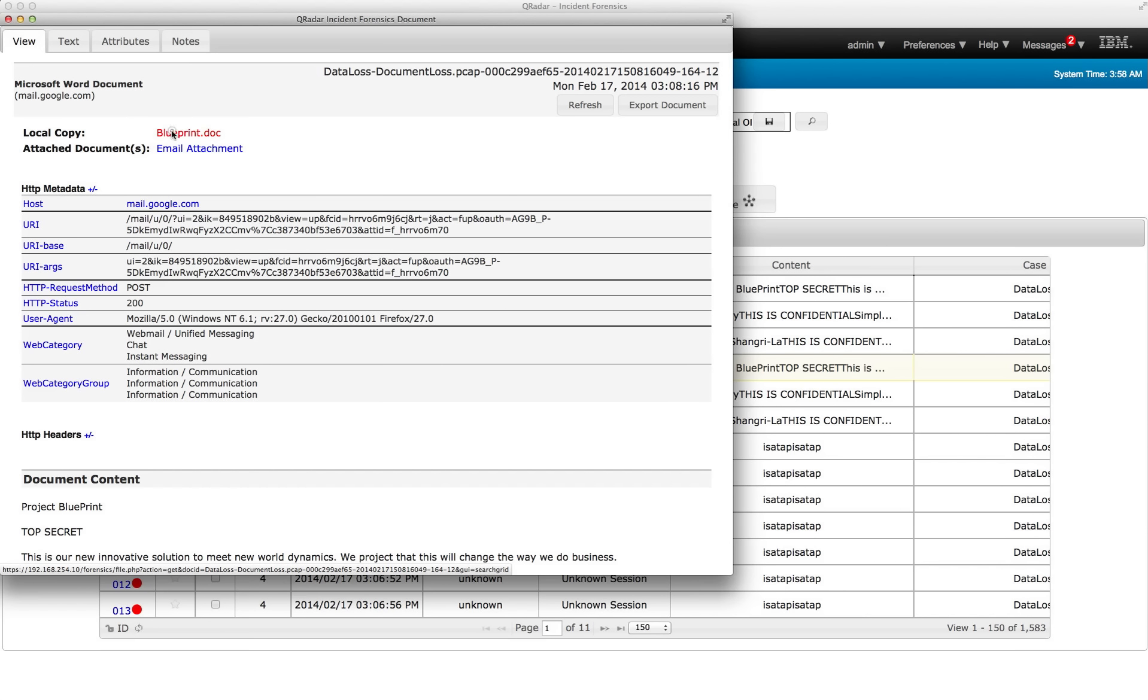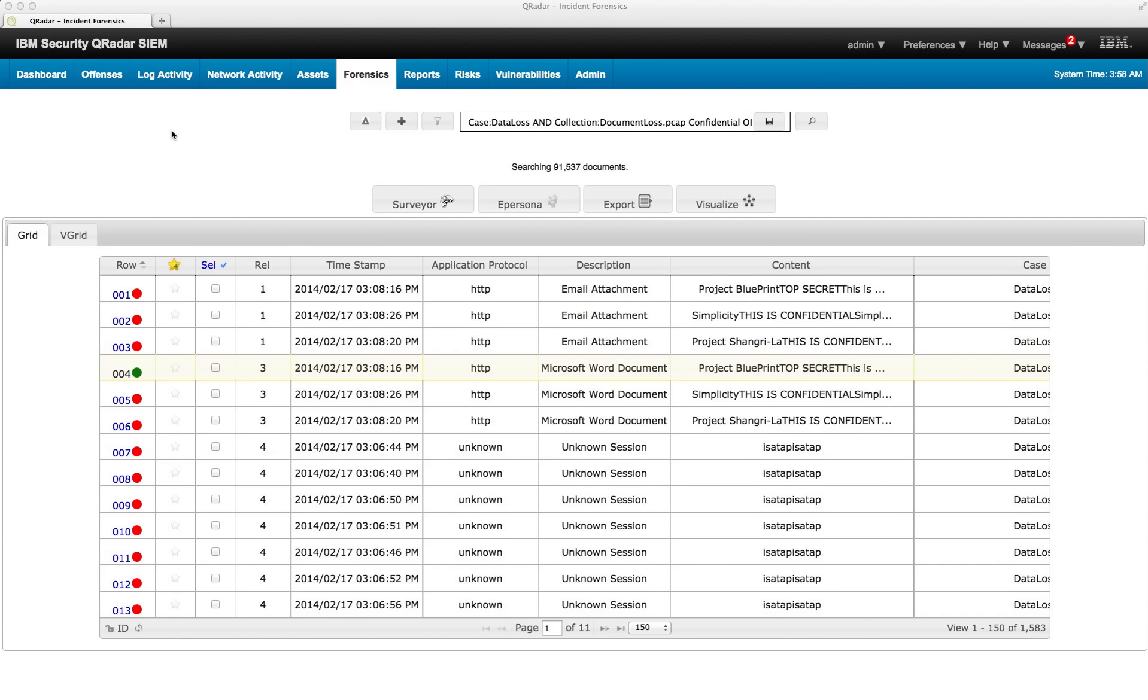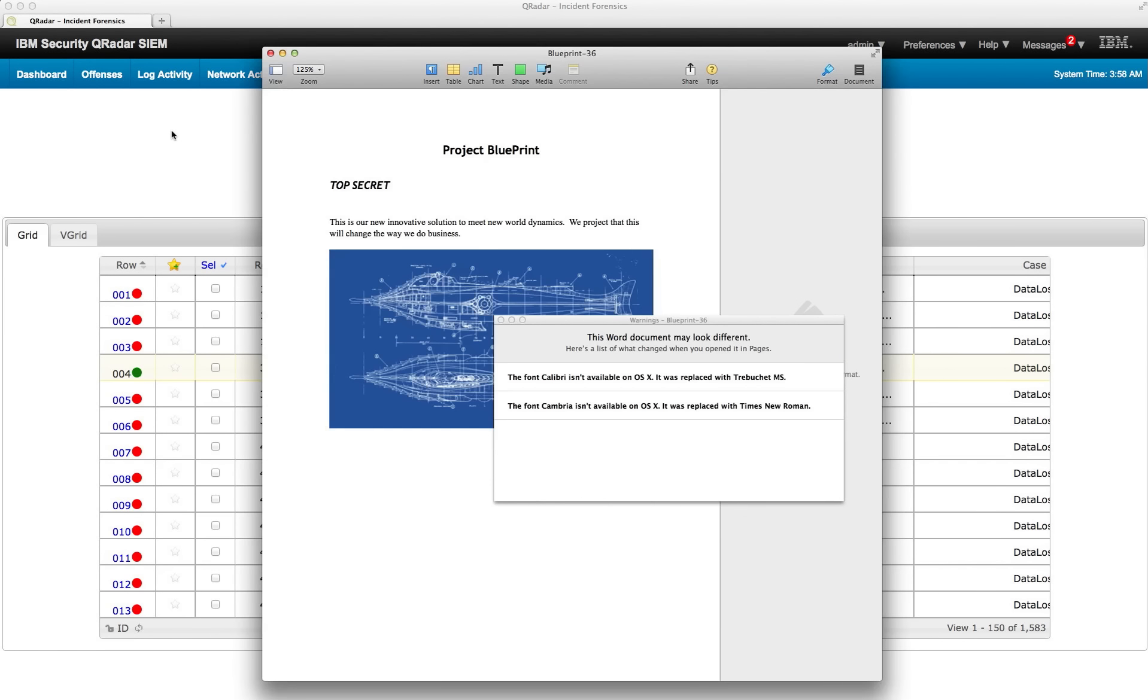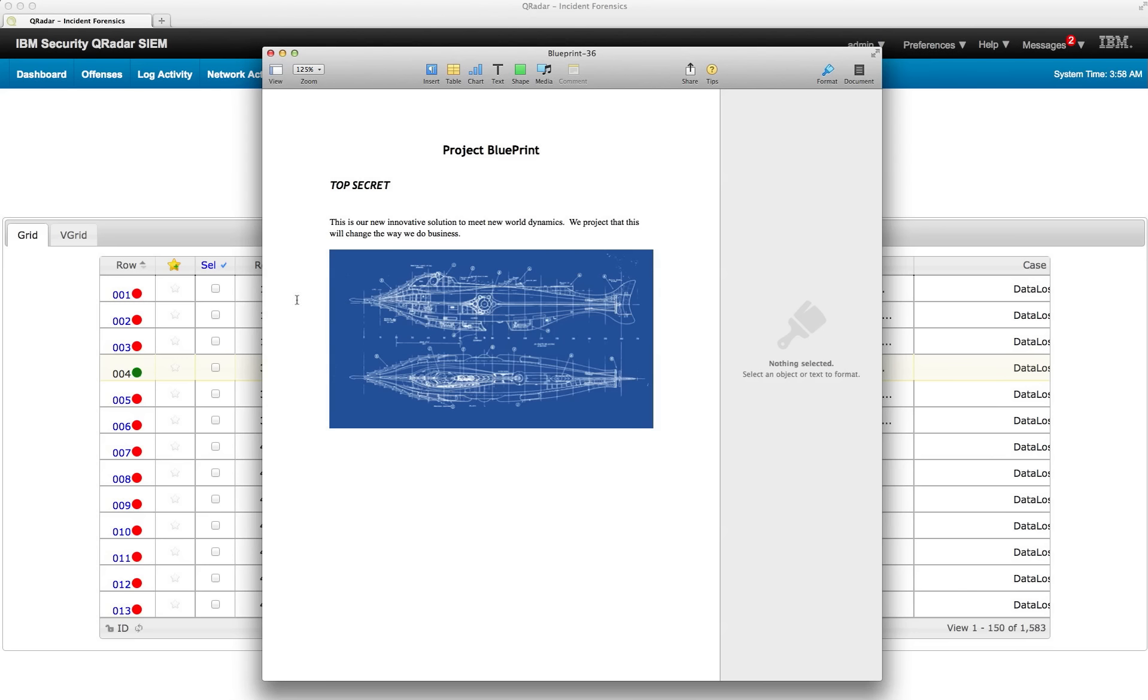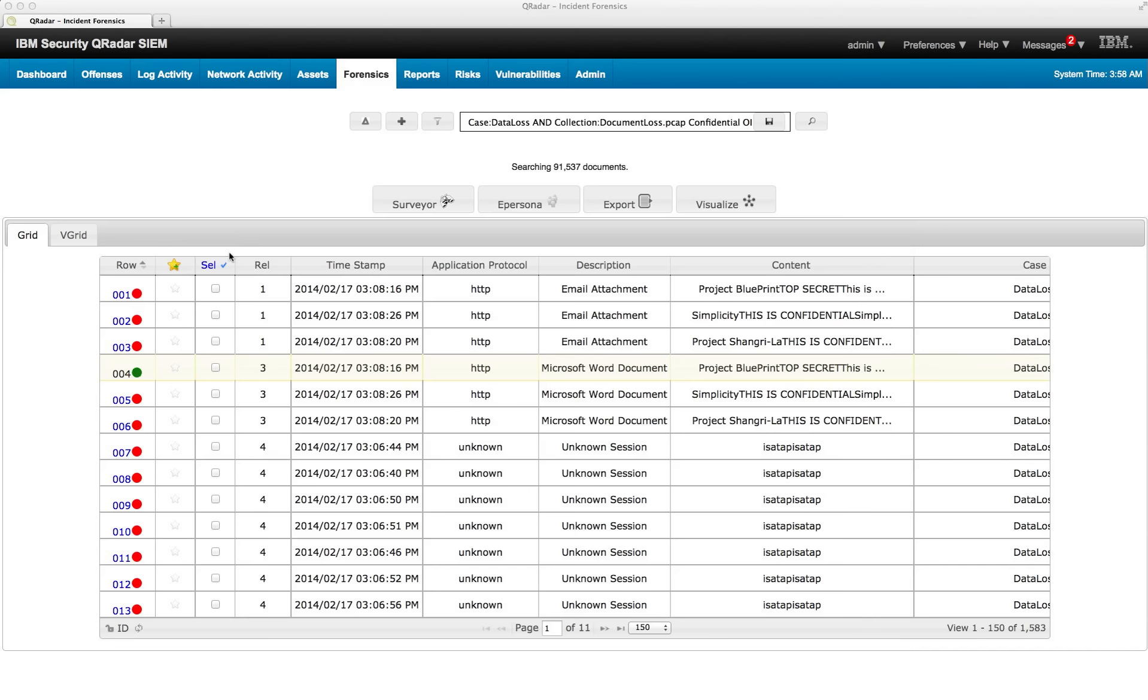But let's first take a look at the document that was actually sent. If I click in here, I get my pages viewer on the Mac complaining about some fonts. That's irrelevant. But we see the actual document that was sent in there.